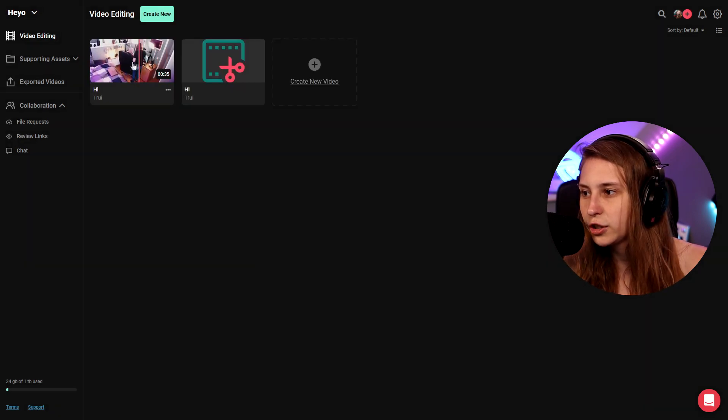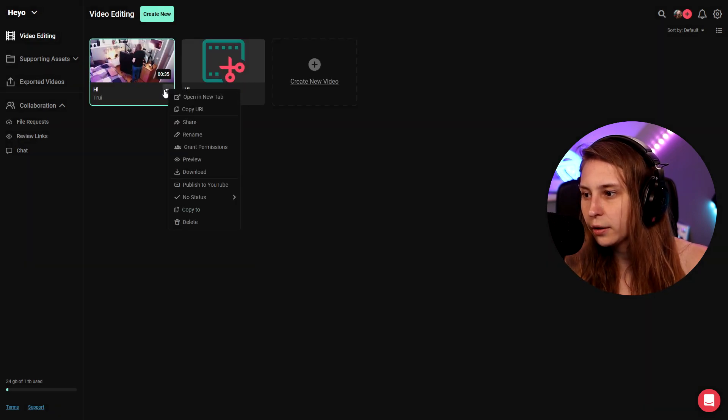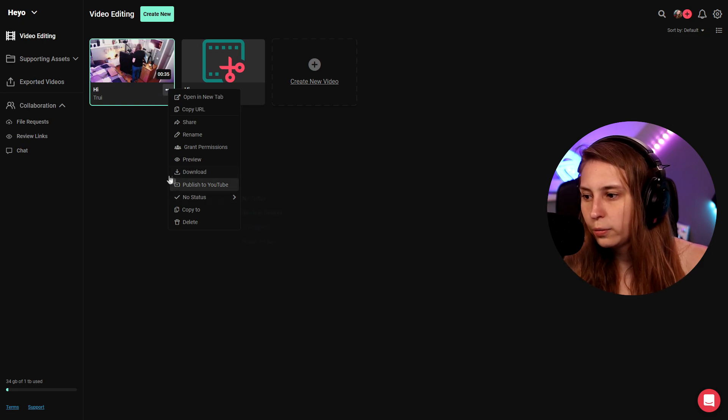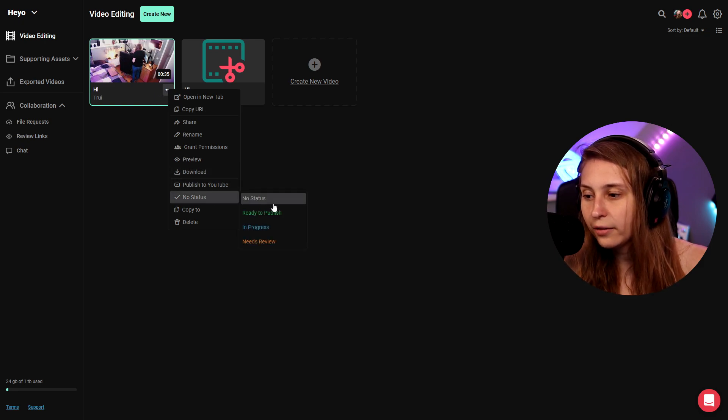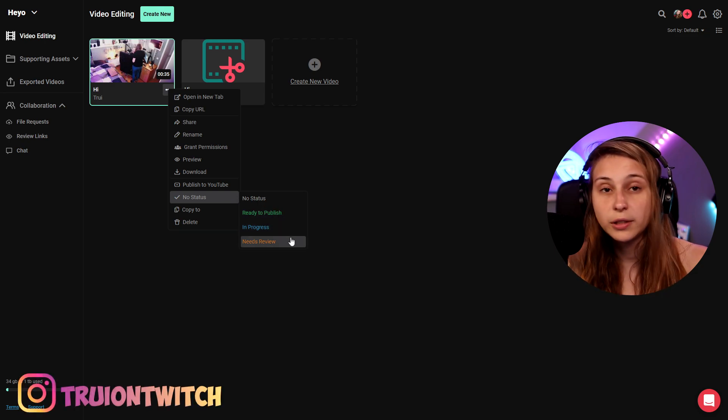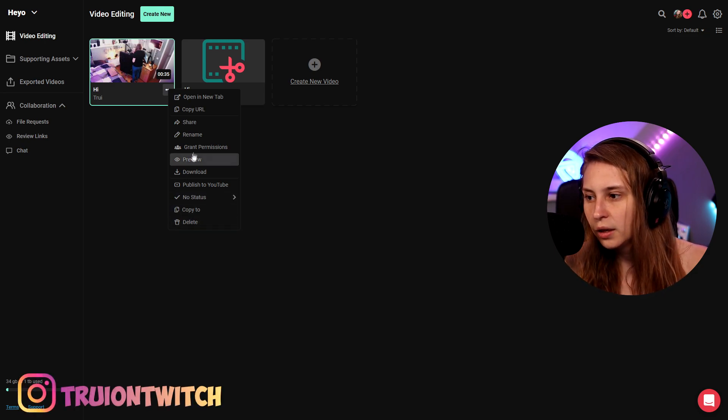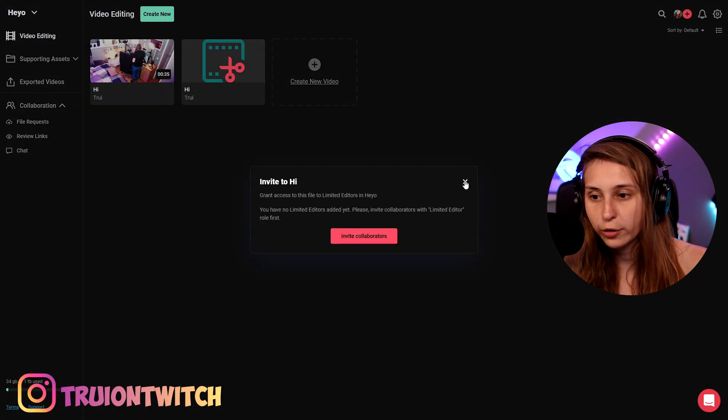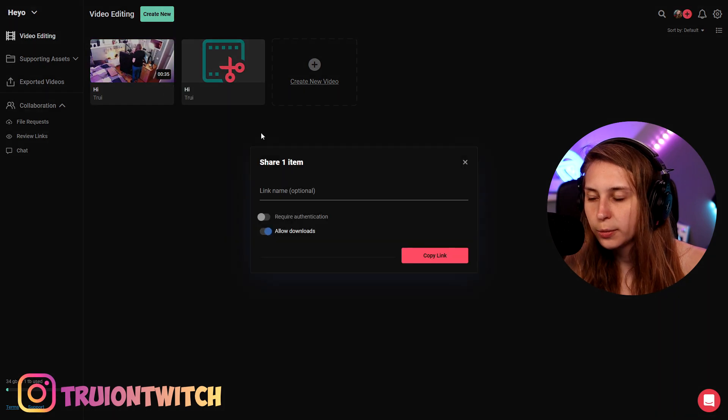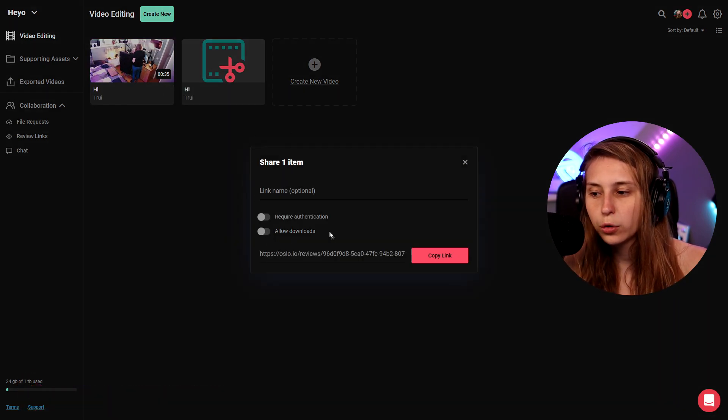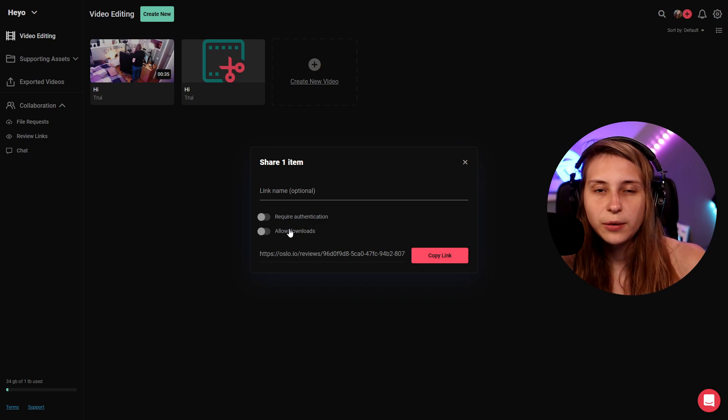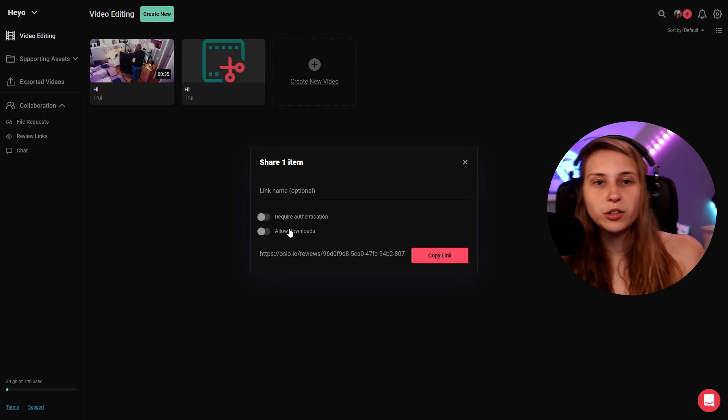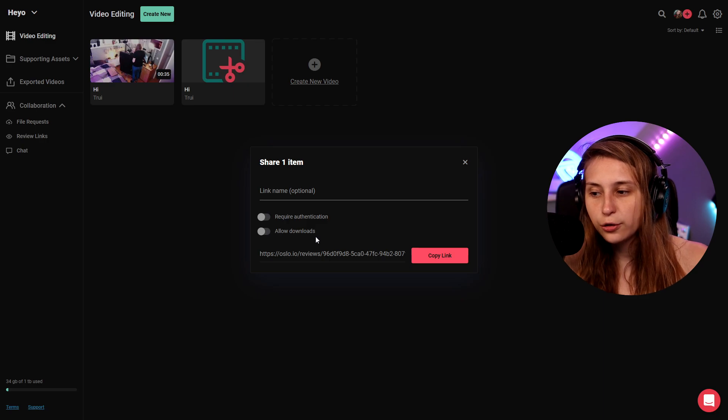And we can see this is the footage that we made. So we can click on here and we can actually download it. It's already gone to YouTube. We can click on publish to YouTube. We can give it a status: ready to publish, in progress or needs review. Deleted. We can grant permissions so we can invite more people to work on this project for example. We can also share this document and then we can allow people to download it or not. So if you want to send it to somebody that you want to review it but don't want to have the footage, make sure that the allowed downloads is not on and then they can actually leave comments with the things they think need to be changed but they can't really download the footage.